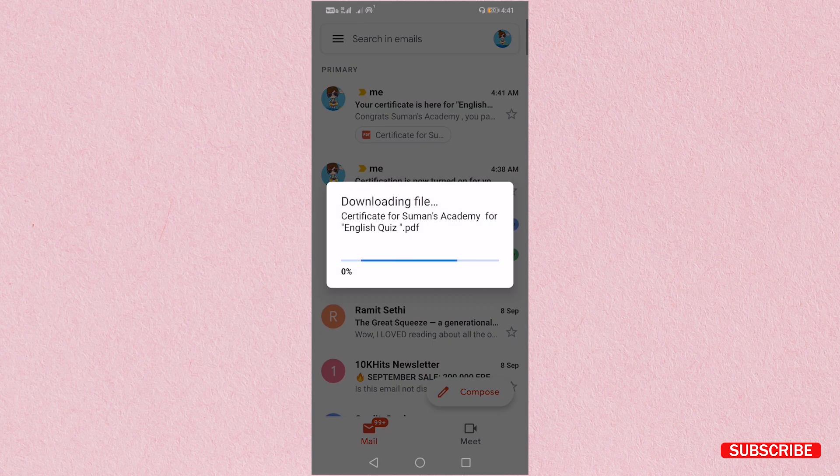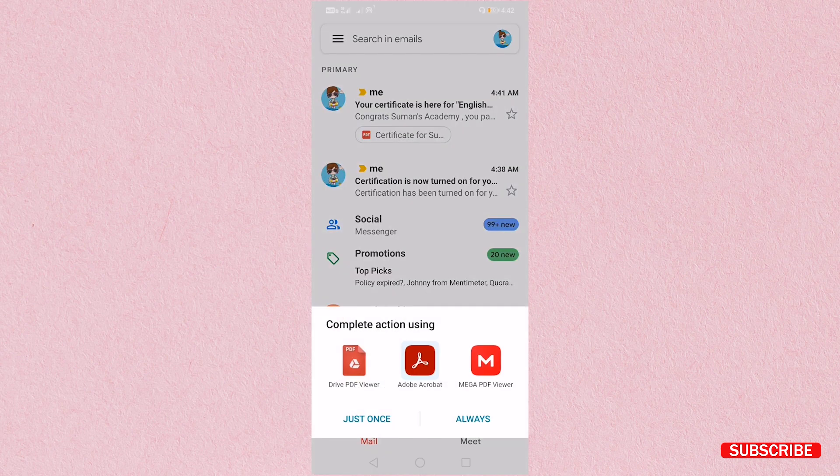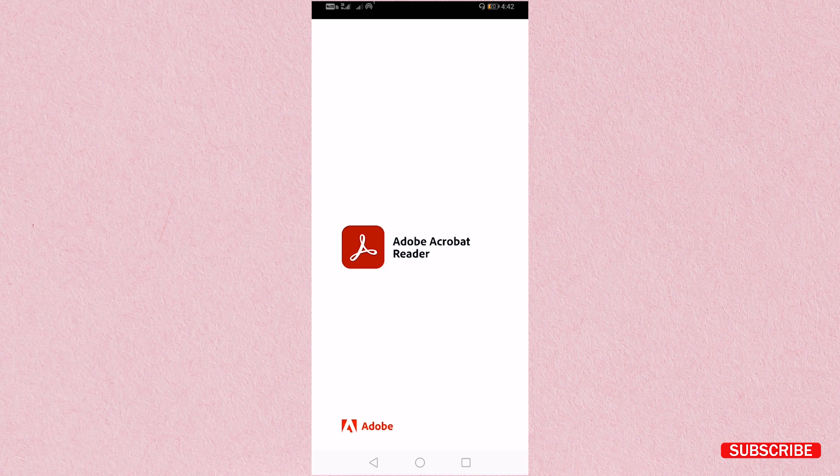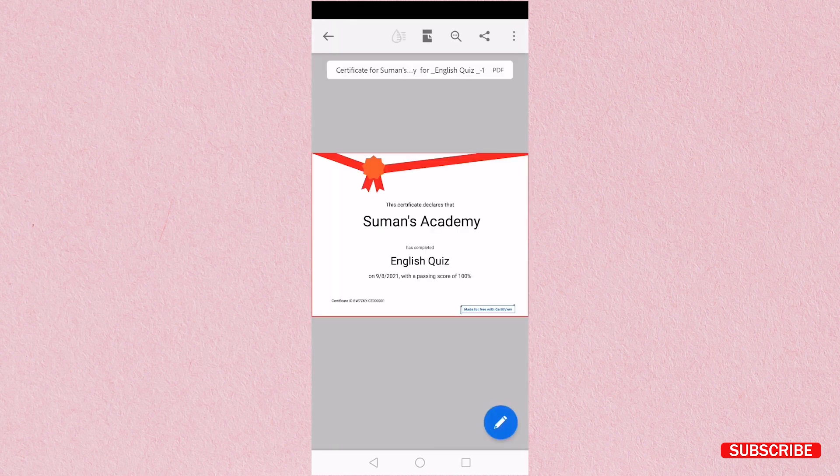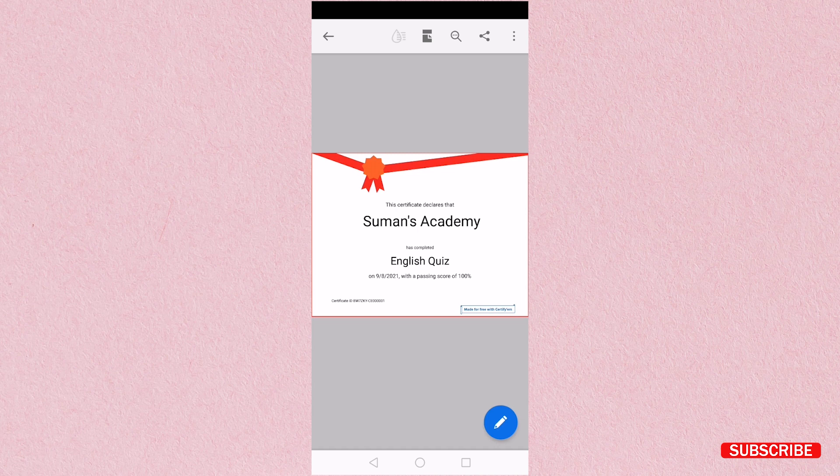Just clicking it, downloading it, and then open it. So here as you can see I got the certificate for the English quiz.